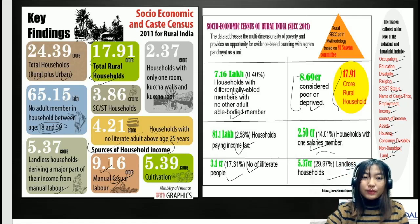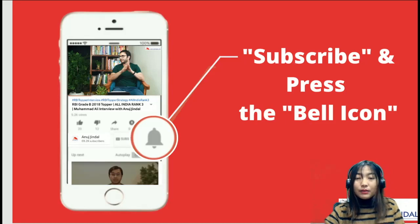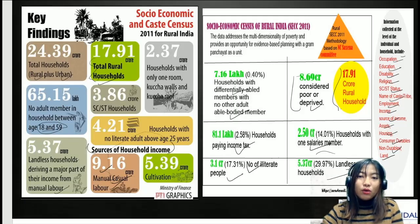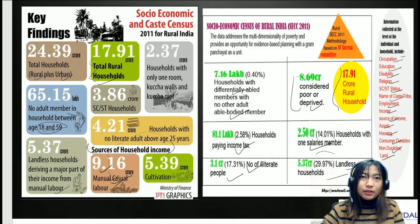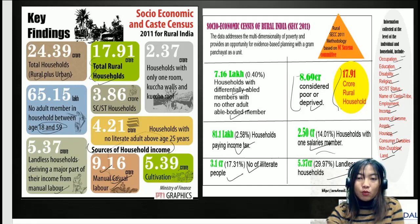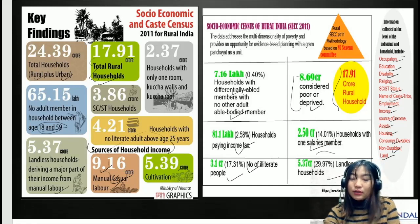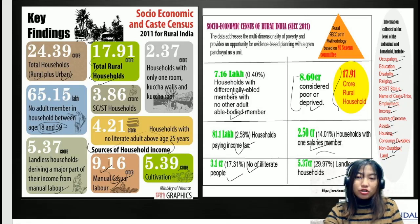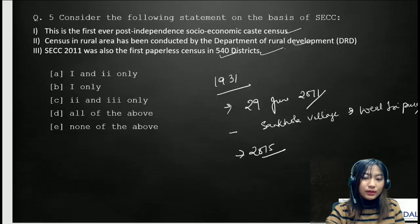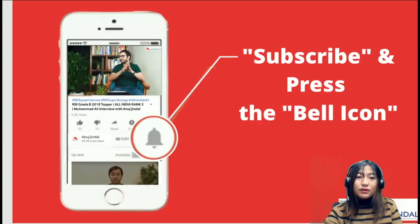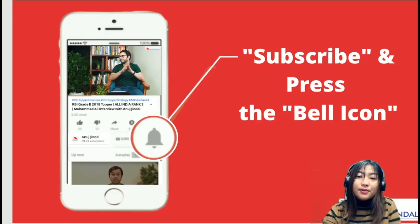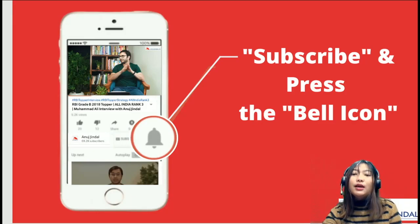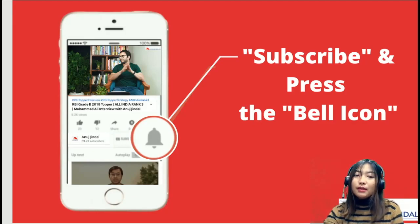That's all for today. Try to remember all of these facts and data, and make a small note or take a screenshot to revise later. Don't forget to subscribe, press the bell icon, and if you liked the video, press the thumbs up button.